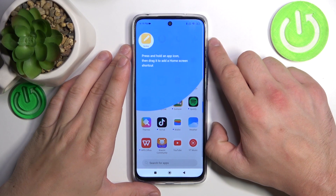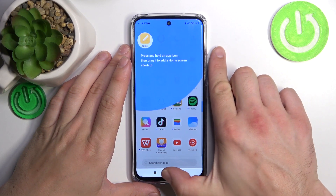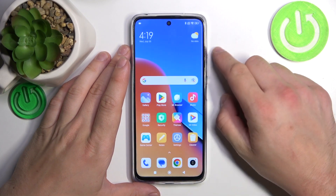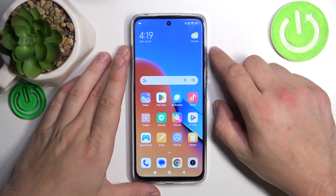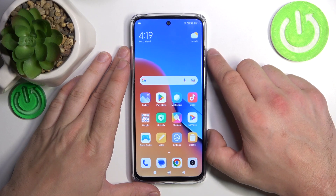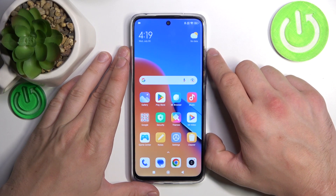Hello, in front of me I've got Redmi 12. In this video I will show you how to access File Manager.